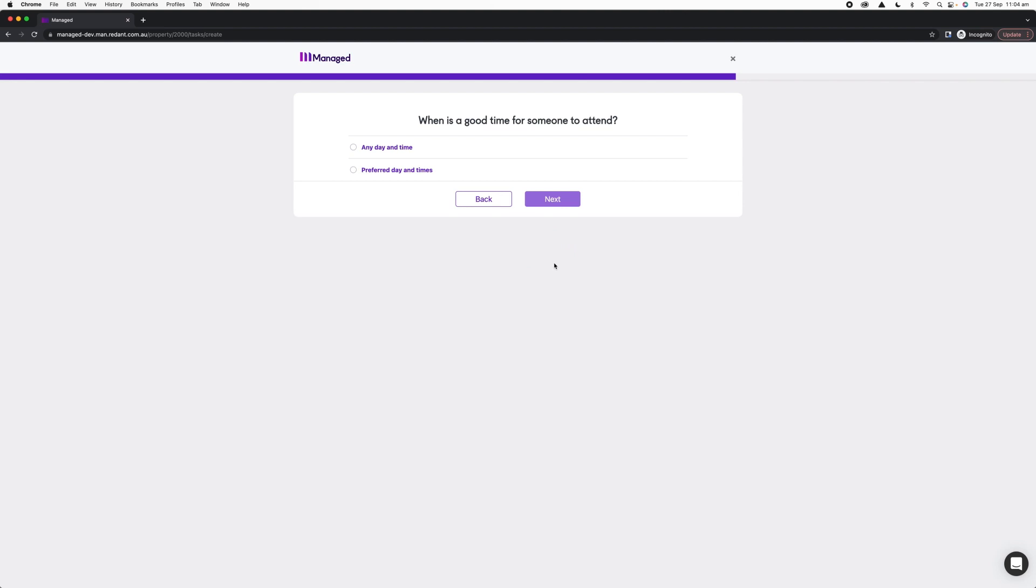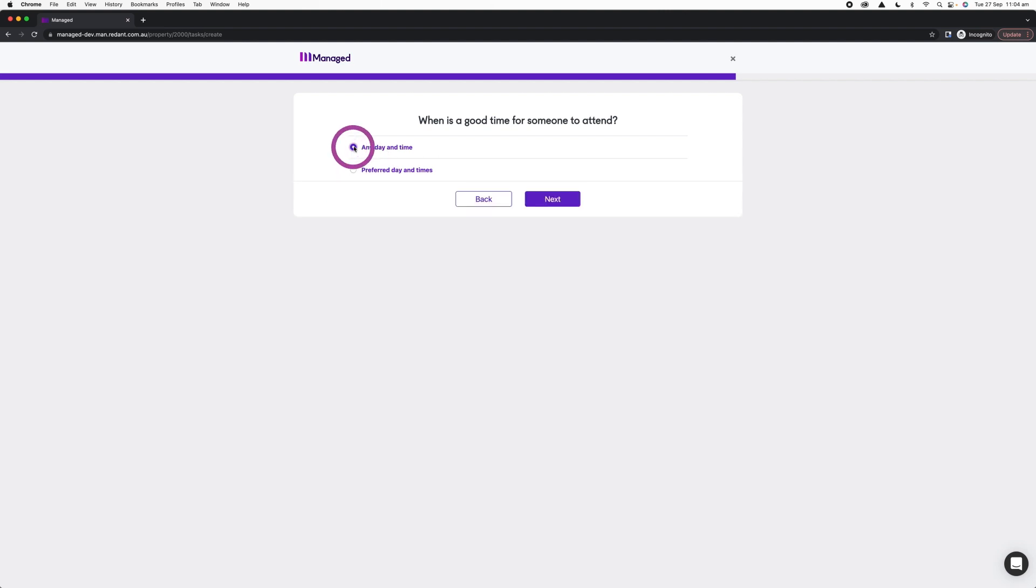Now, these access times here are just indicative. They don't guarantee that the tradesperson is going to be available at that particular day and time, but you can nominate preferred windows or if you are quite flexible, just select any day and time and then click Next.